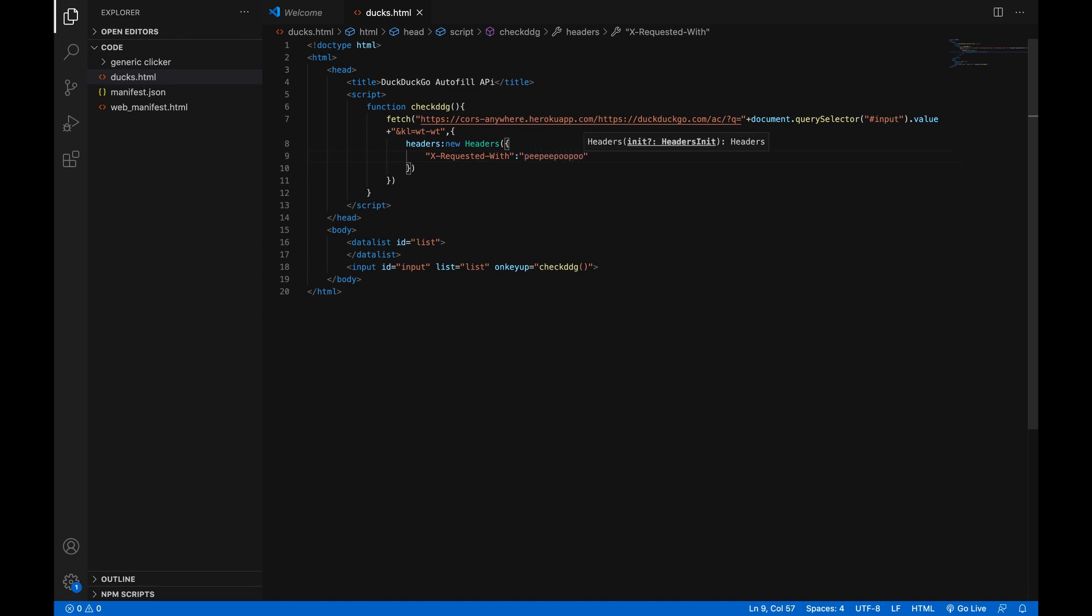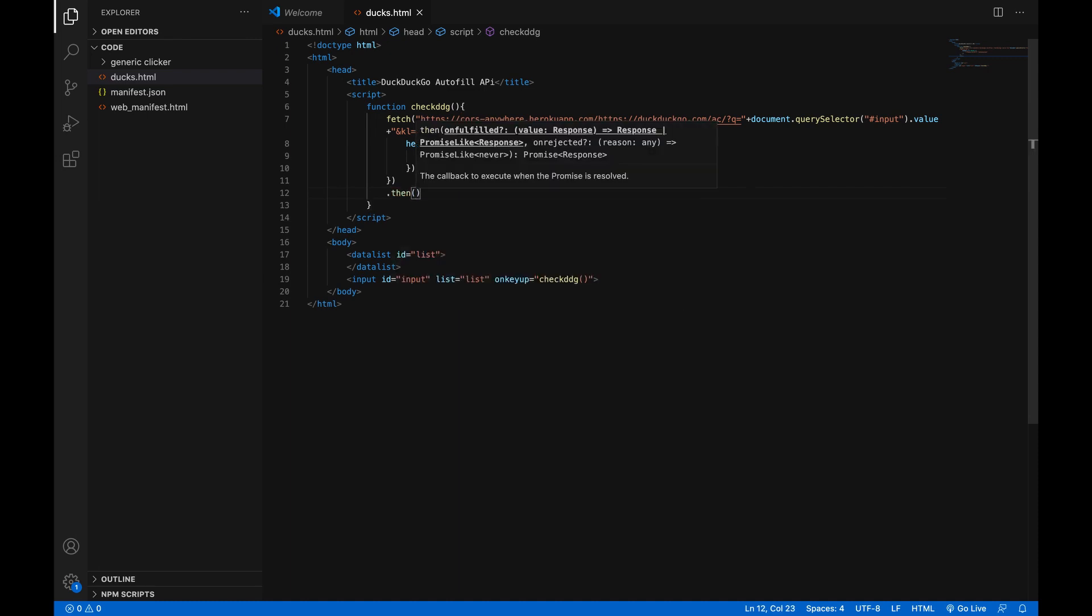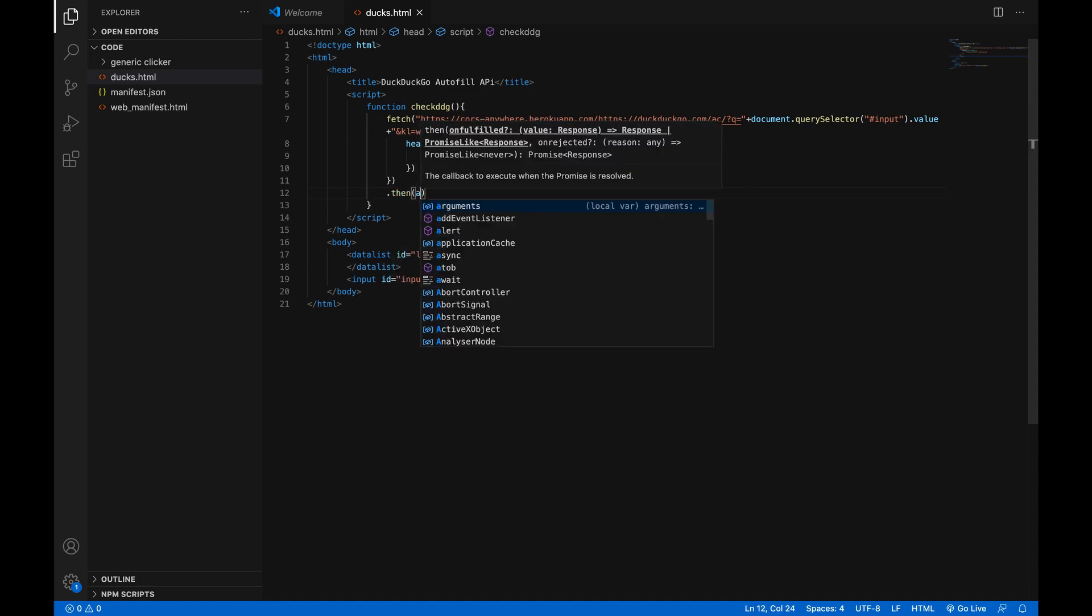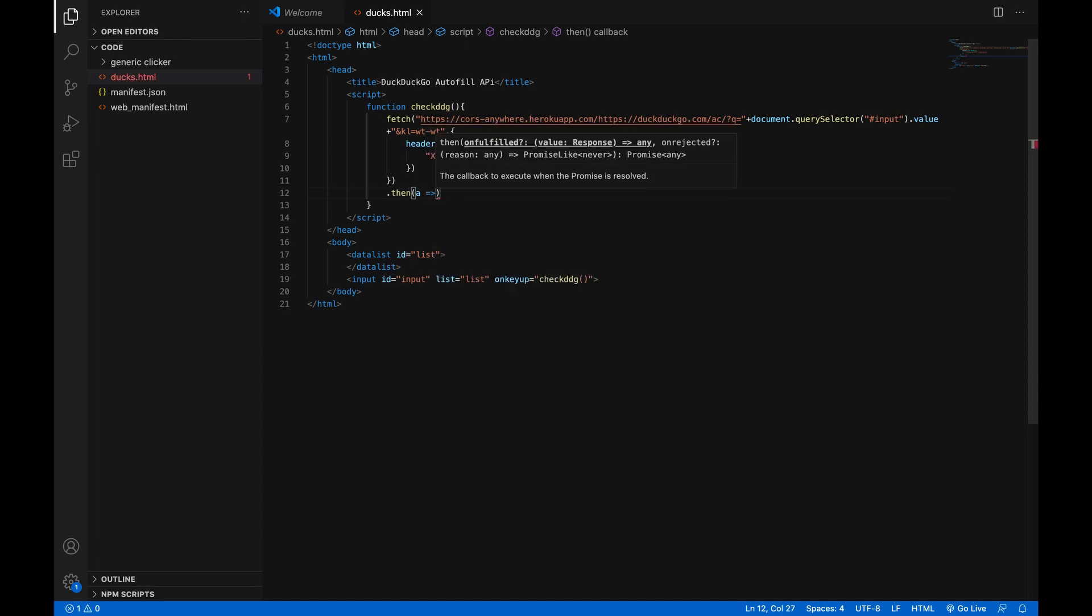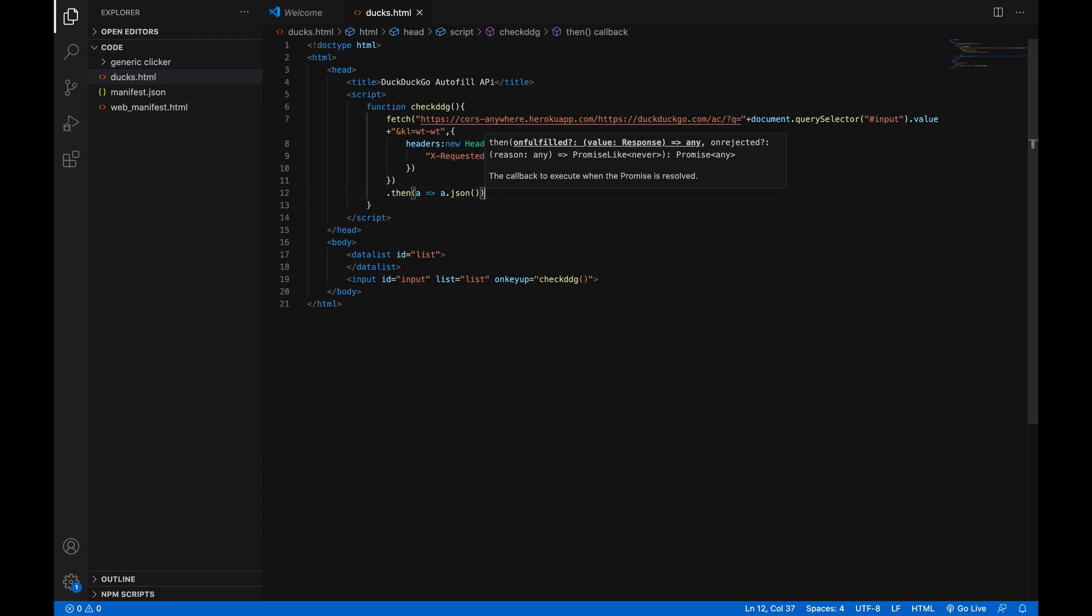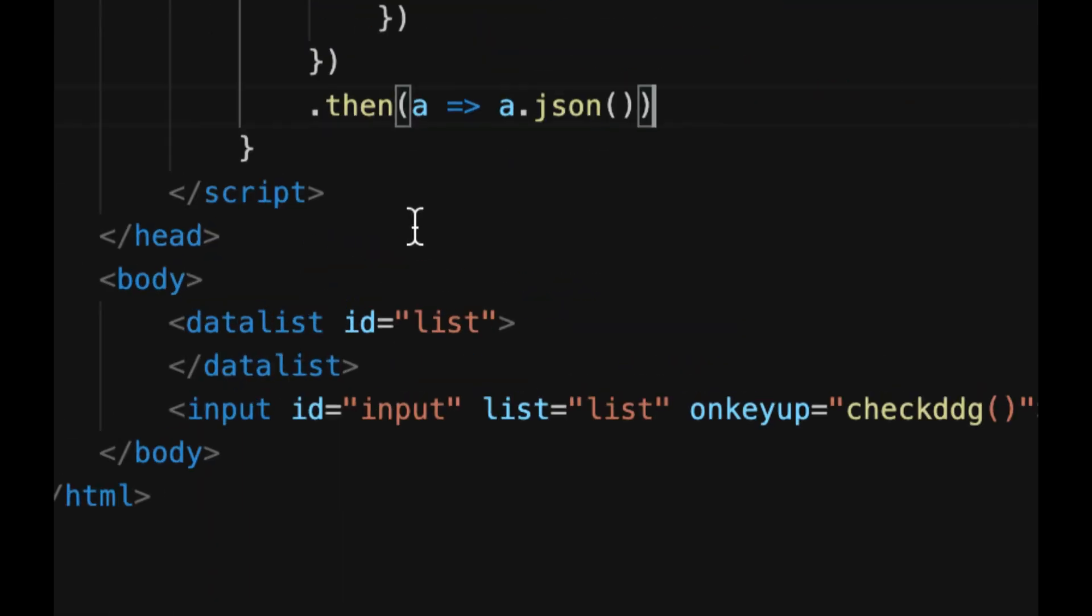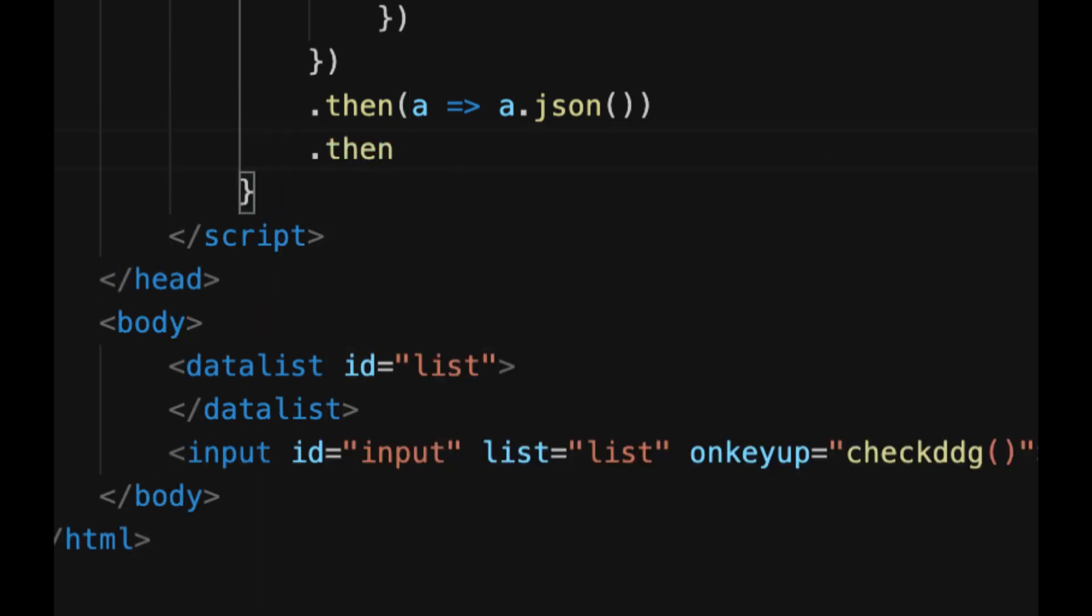okay next here at the end of the fetch don't put a semicolon at the end of the line and add a dot then and then in parentheses just do a equals sign greater than sign a dot json open parentheses close parentheses now the reason it's a is just because it's one character it's super fast to type and this basically just interprets the response don't put a semicolon at the end of this line though and then add another dot then